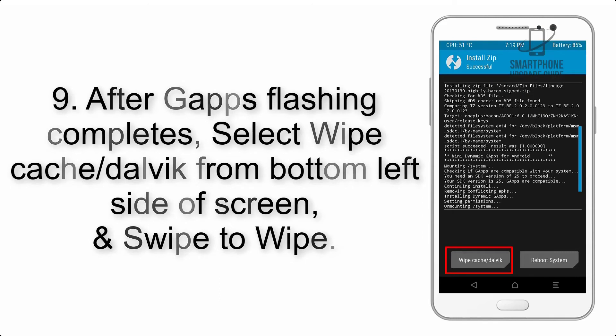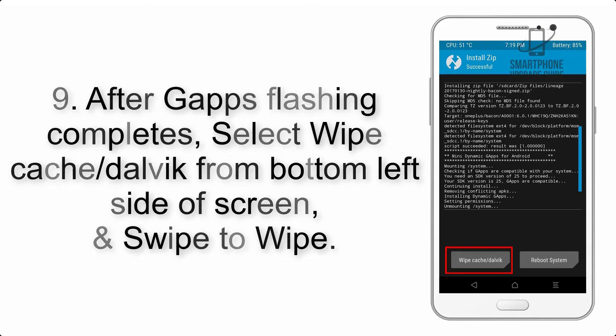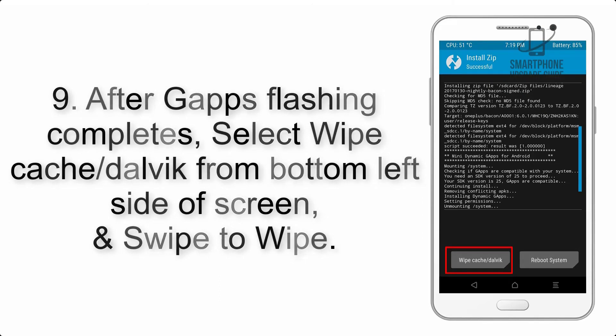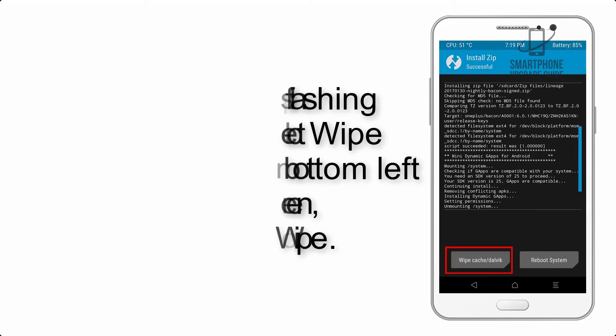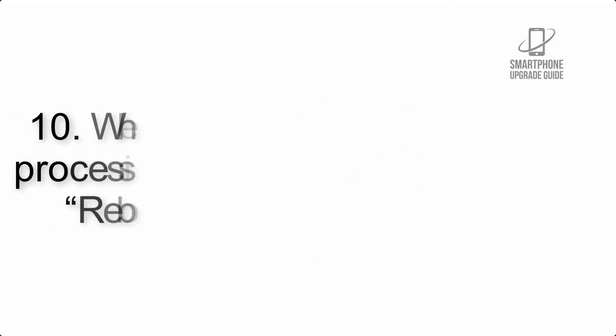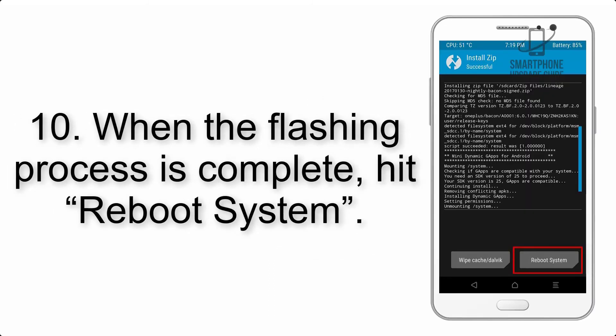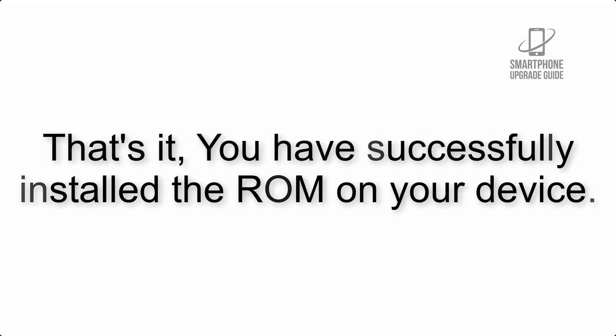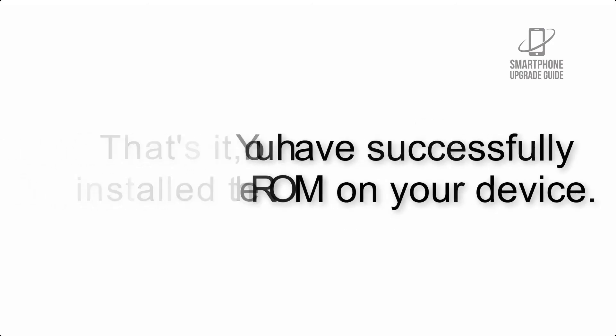Step 9: After GApps flashing completes, select wipe cache and Dalvik from bottom left side of screen and swipe to wipe. Step 10: When the flashing process is complete, hit reboot system. That's it, you have successfully installed the ROM on your device.